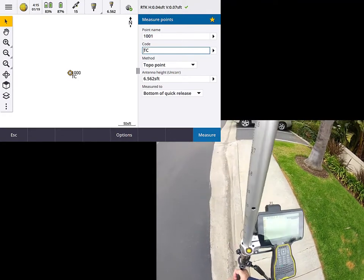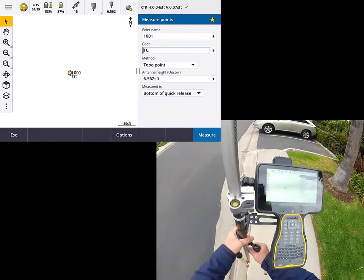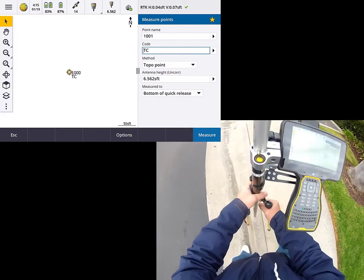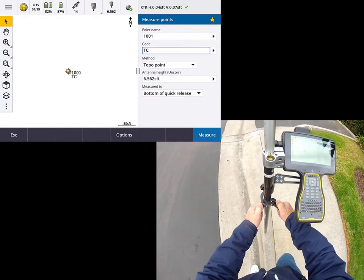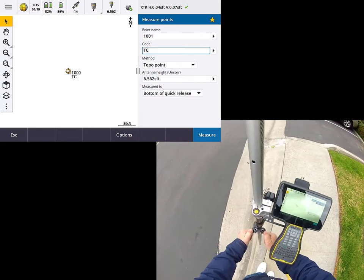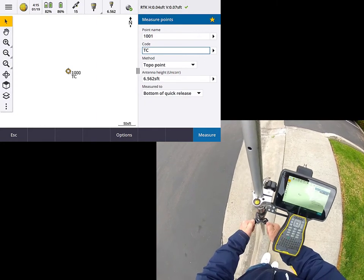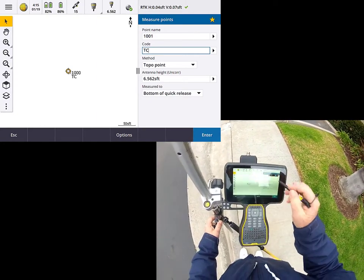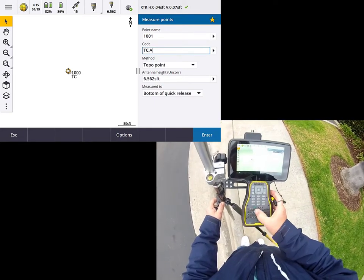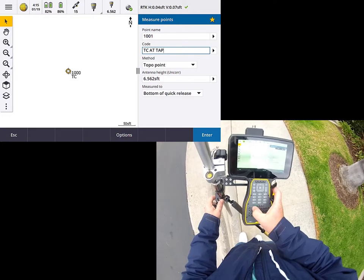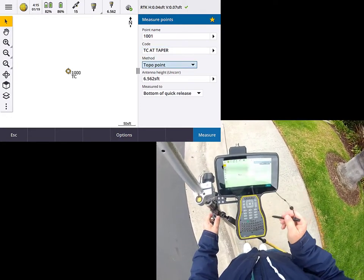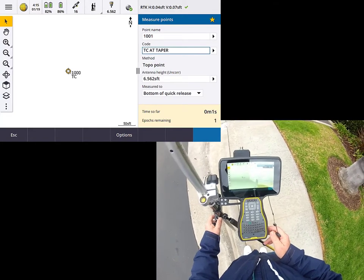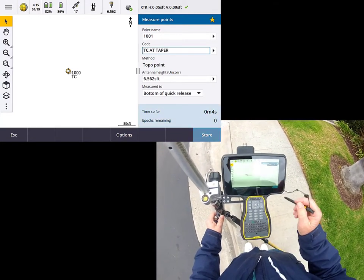So next, I'm going to go ahead and just move up to where that curb begins to flare. And so let me plumb up. And this is one where I might want to take a photograph to embellish that. So I'm going to top of curb, add taper. And I'm just kind of spelling this out right now. But let me enter that. We'll measure it up, and then I'll go ahead and store that.